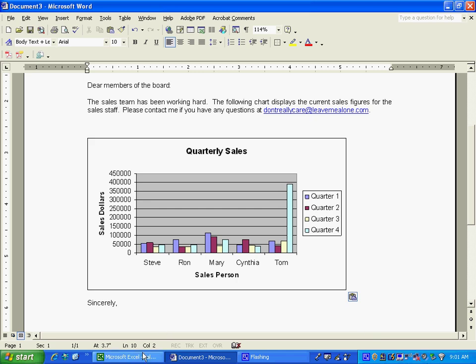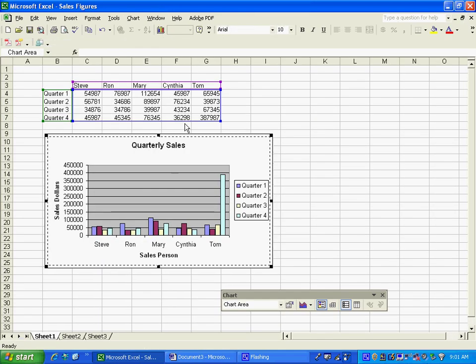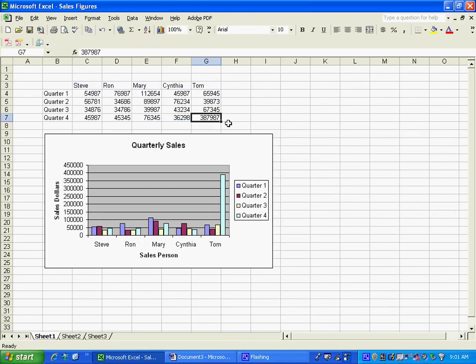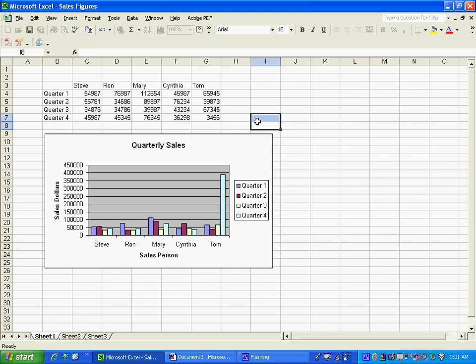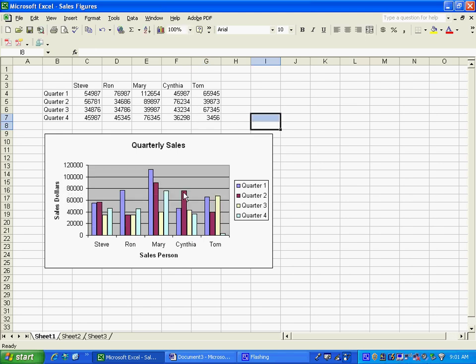Let's go ahead and change the numbers. It turns out he didn't do as well as we thought. And the chart you'll see has changed. Now let's go back to the Word document. Oh, and our Word chart has changed.